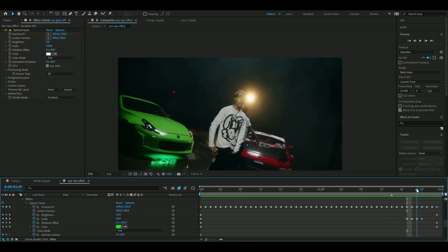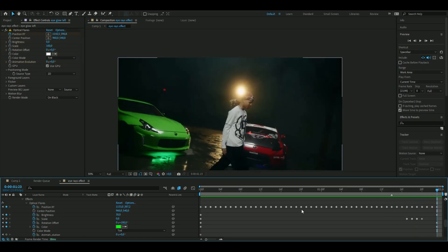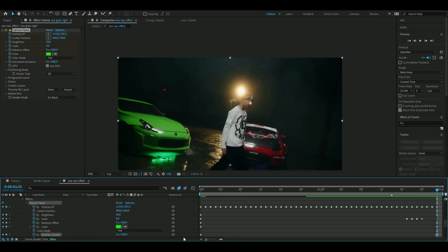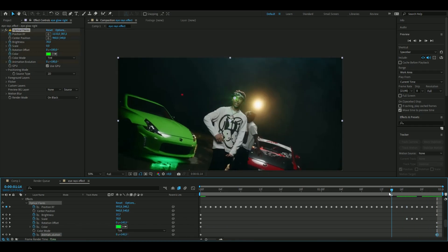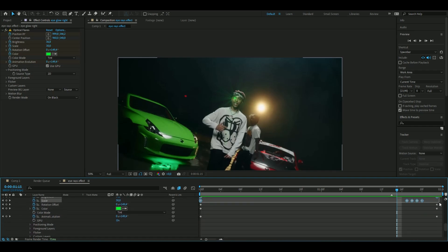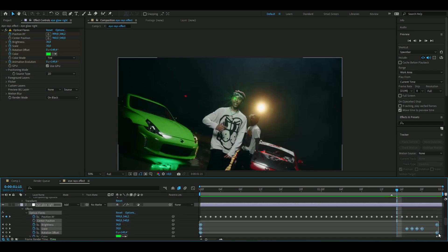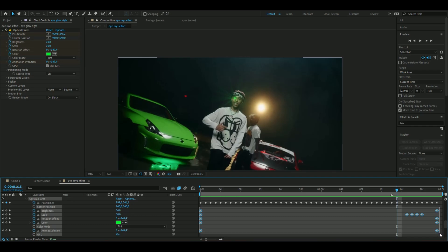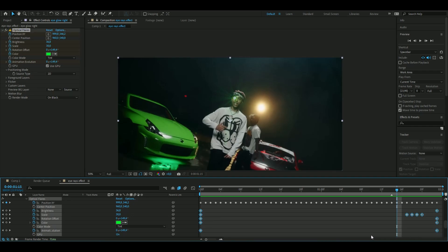Change the Animation Evolution to 180 degrees as well. Now we're going to do almost the same settings on the left eye. Copy all of these keyframes and press Ctrl+C.